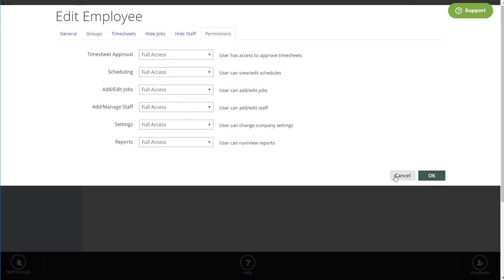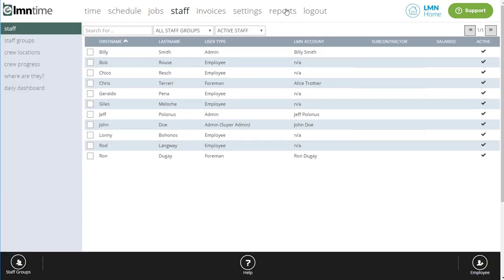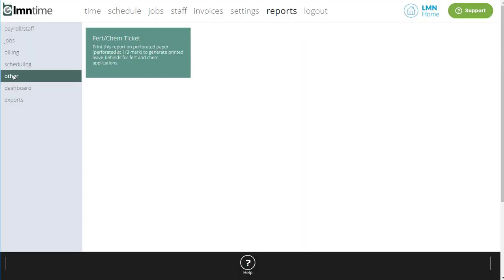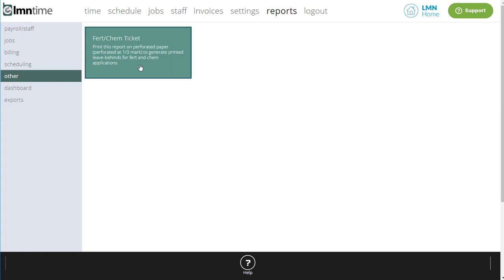And finally, one of our latest reports includes a FERT ticket. You'll find that under the Reports, Other menu. Now you can generate FERT and chemical tickets for your applications. They're meant to be printed on perforated paper, and they're a leave behind and a record for your office.